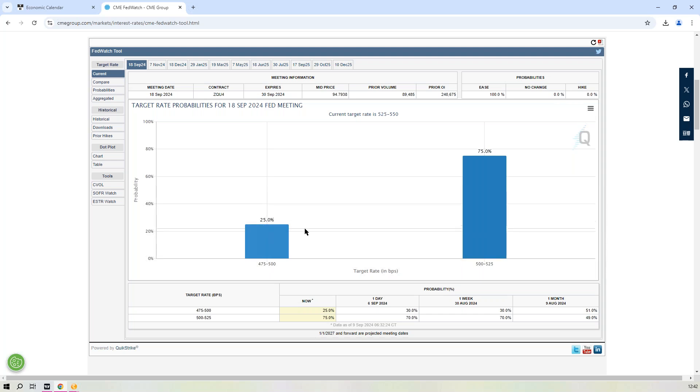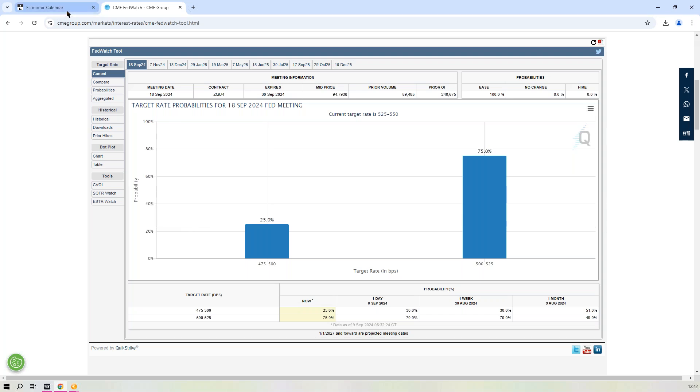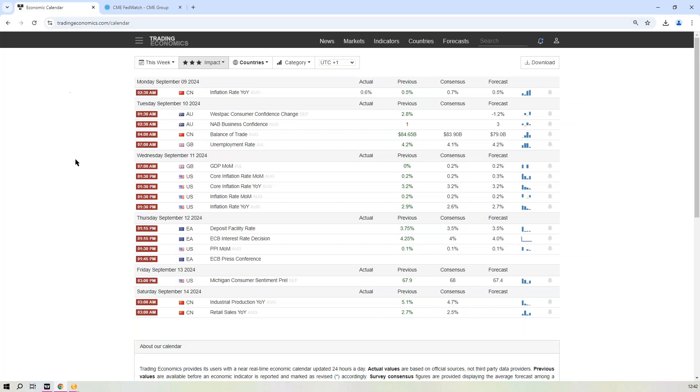And this 25% chance of a 50 basis point cut will increase through to Wednesday, which should then result in some US dollar downside off the back of that. That then opens up some windows of opportunity on the US dollar.